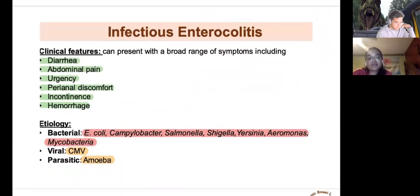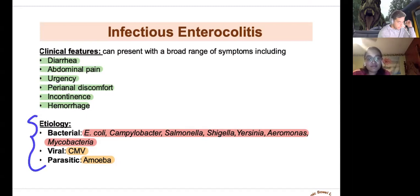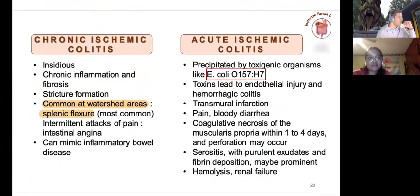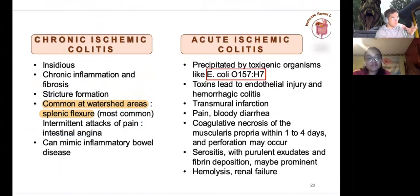Infectious causes of enterocolitis: classic presentation includes diarrhea, abdominal pain, urgency, perianal discomfort, incontinence, and hemorrhage. Causal agents will be covered in the microbiology section. Chronic ischemic colitis typically affects the watershed area — where the marginal arteries from the superior and inferior mesenteric arteries come together — supplying the splenic flexure (left colic flexure).